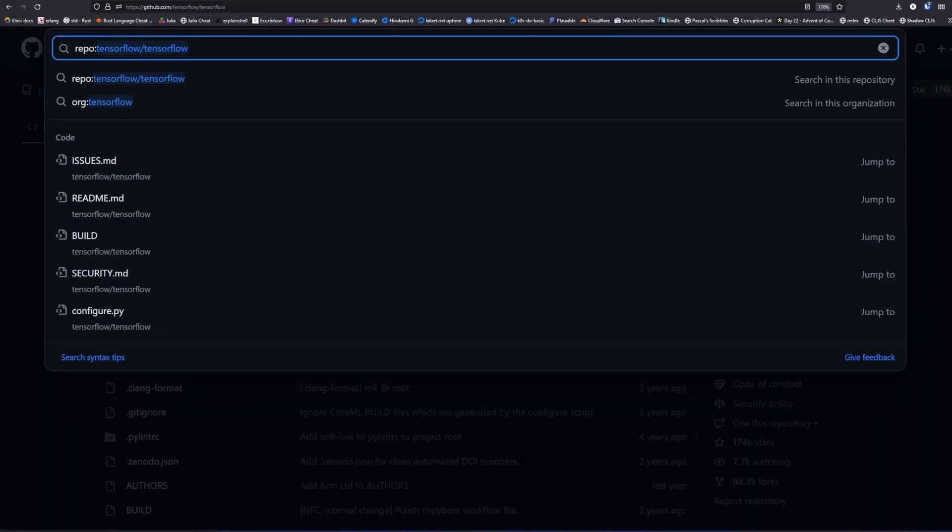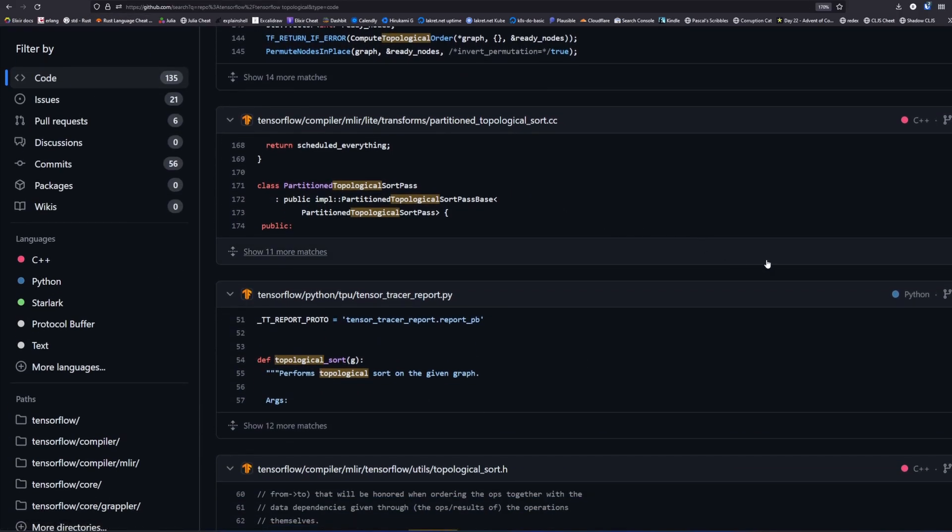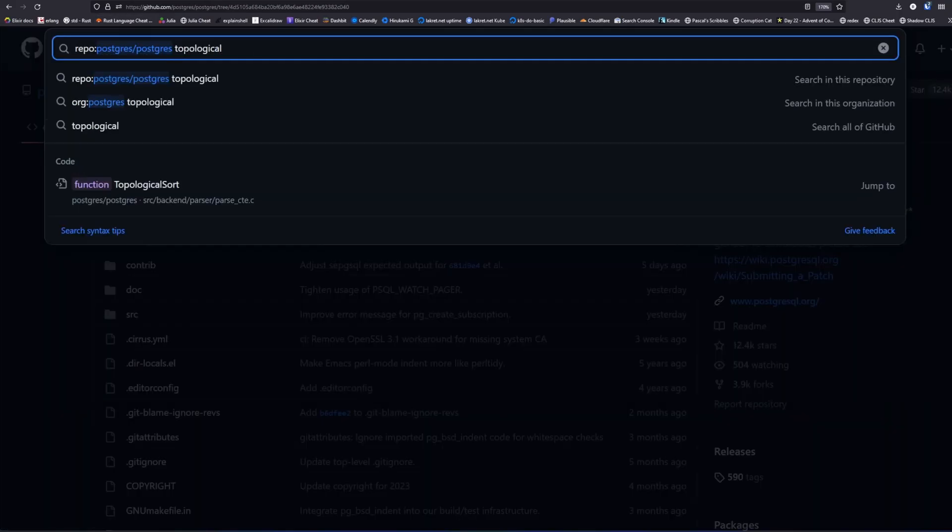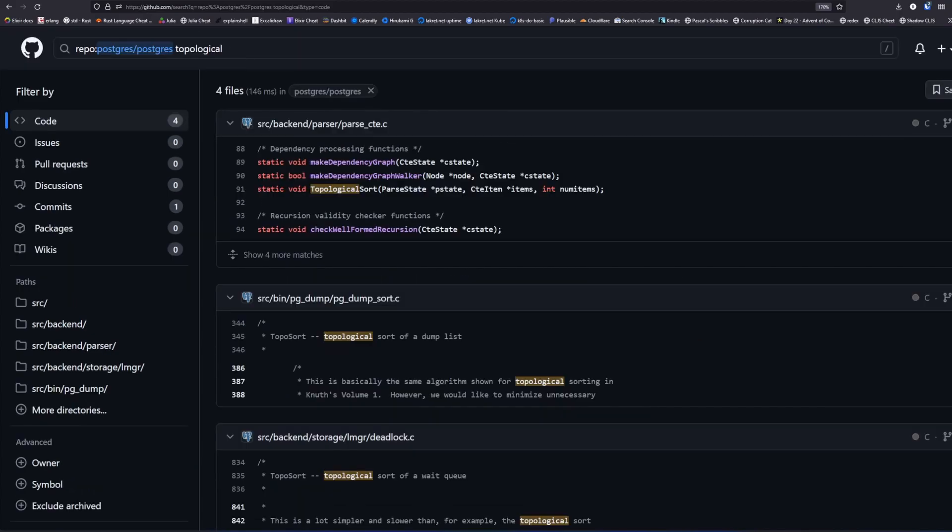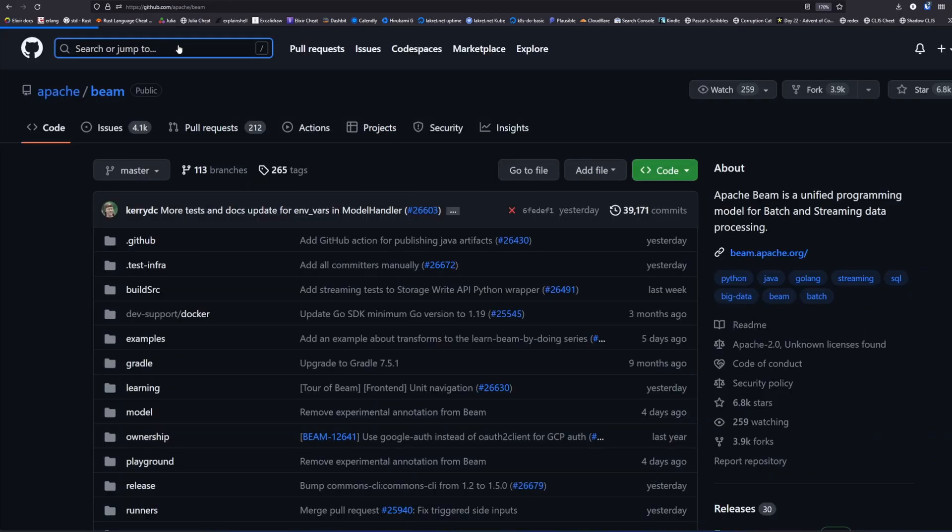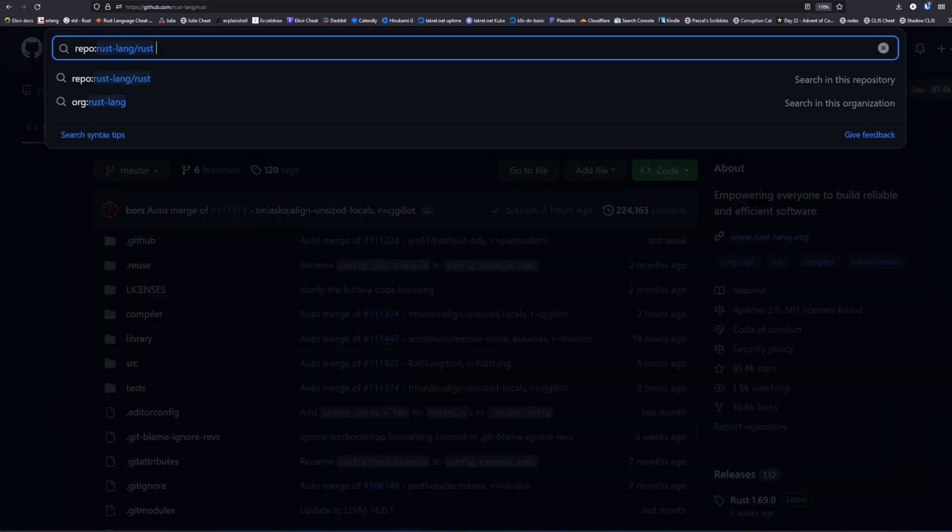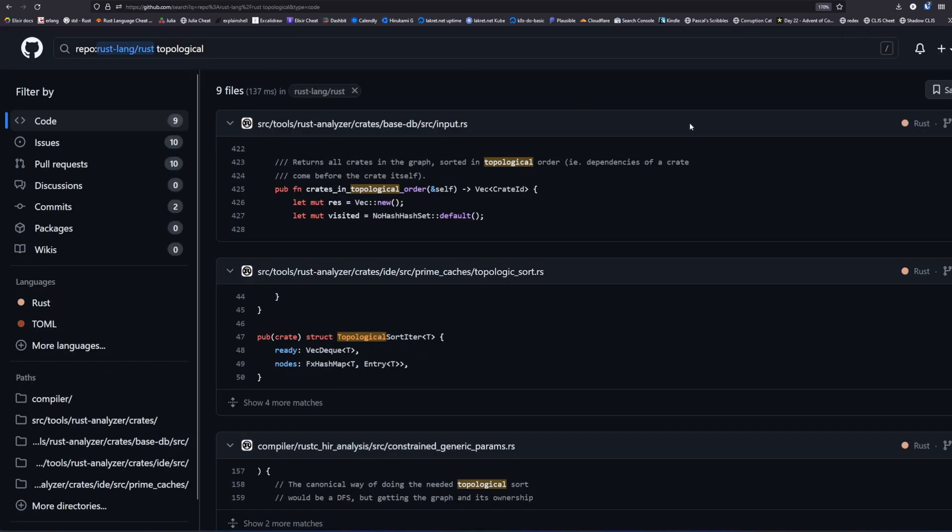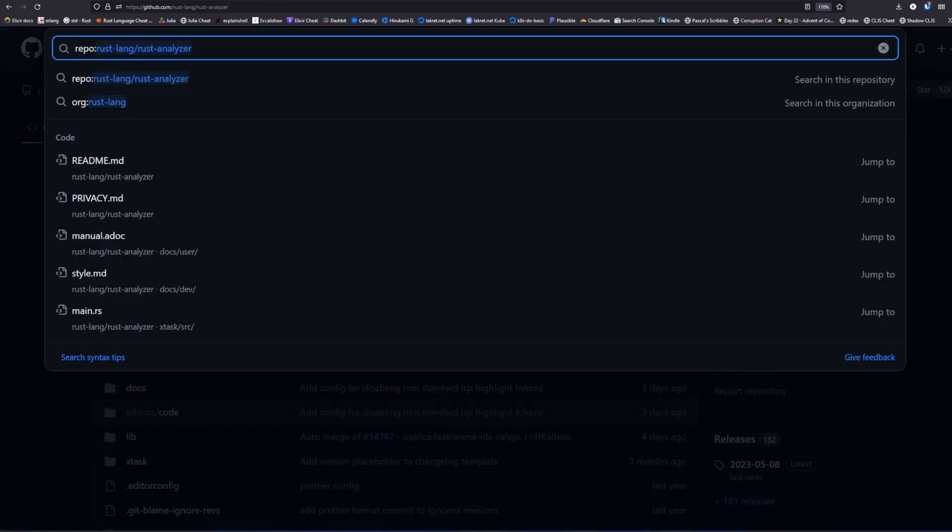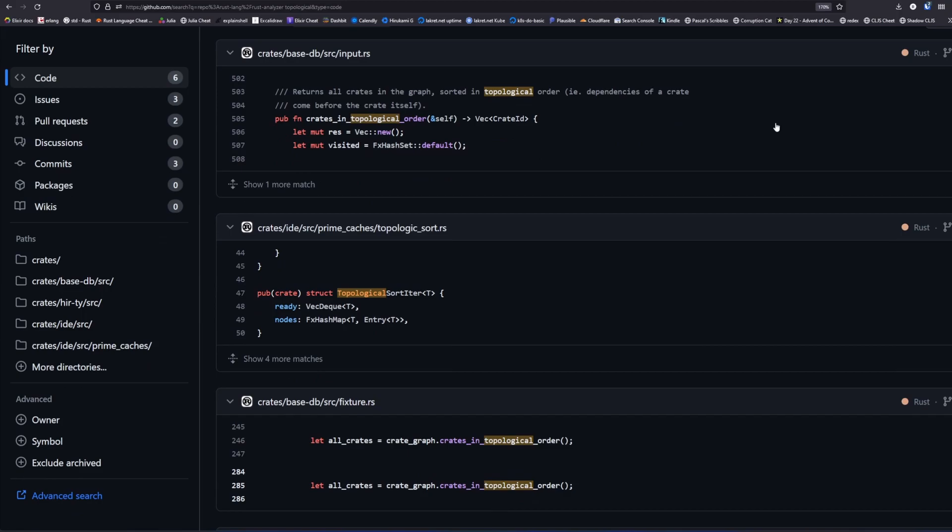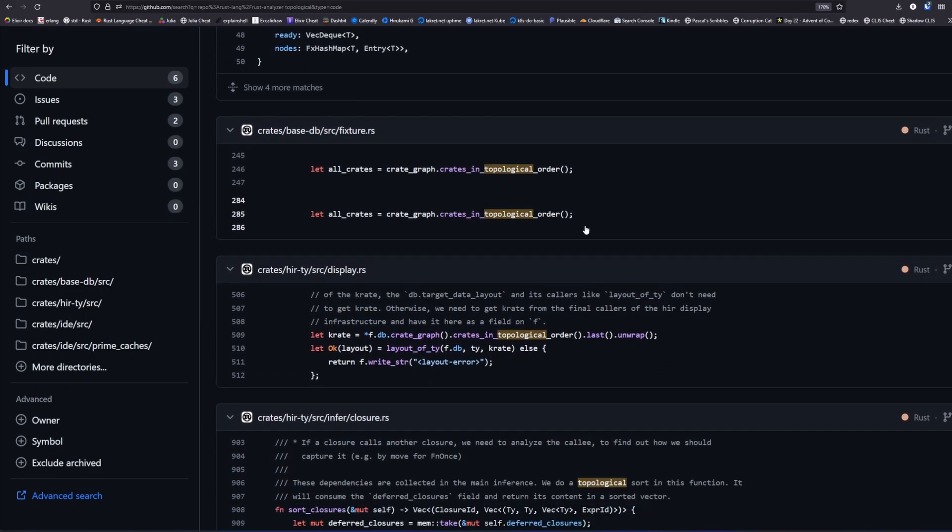In many different open source projects repositories, you'll often find one widely used yet seldom mentioned algorithm. Such seemingly unrelated software as TensorFlow, Maven, Airflow, Apache Beam, Postgres, and even Rust's very own compiler and Rust analyzer either have an implementation of this algorithm or use a library-provided implementation. Today, we'll take a look at this algorithm. It's called Topological Sorting and this is Modern RetroTech.